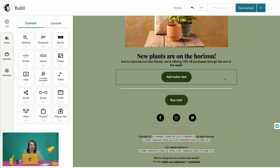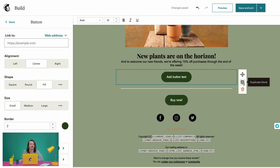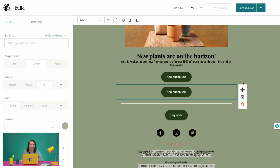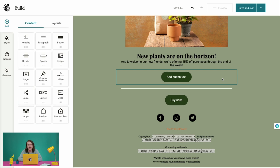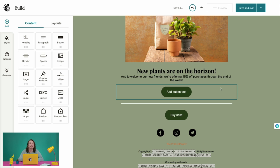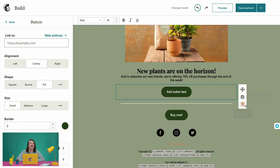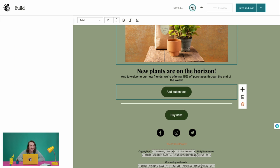If you click back on the block, you can see there's an option to duplicate it. To delete something, just select the trash can icon. But if you change your mind, you can undo the action to recover deleted content. To undo a change, click the backward arrow icon. If you want to redo a change that you've undone, click the forward arrow icon.